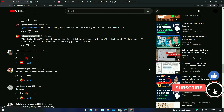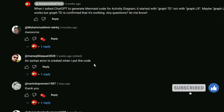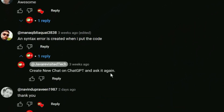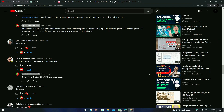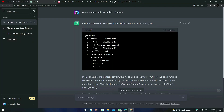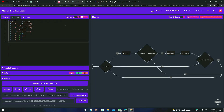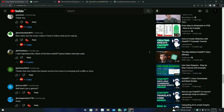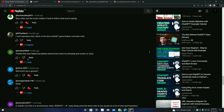Next: a syntax error is created when I put in the code. The solution is to create a new chat on ChatGPT and ask it again. You just saw me do that — by going to a new chat, ChatGPT generated a correct result. Most of the time when ChatGPT gives broken Mermaid code, you just need to create a new chat and ask it again.